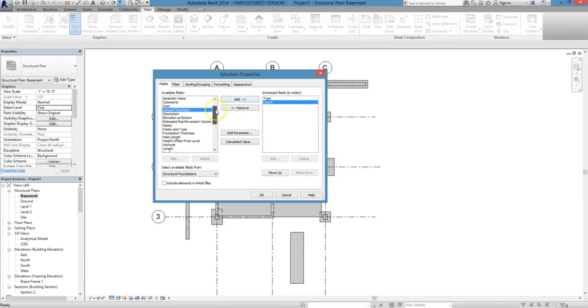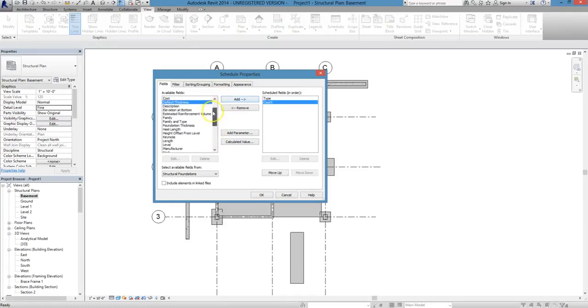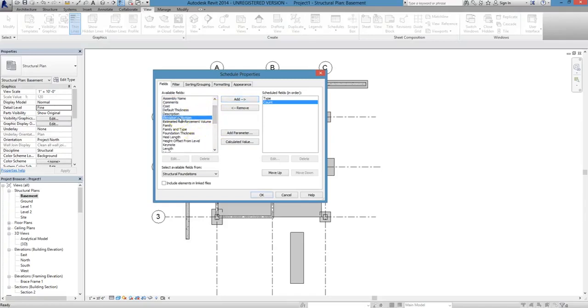We will also choose Elevation at Bottom, so we can see the elevation at the bottom of our footing, as well as Foundation Thickness.